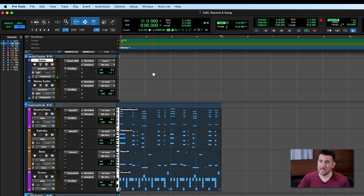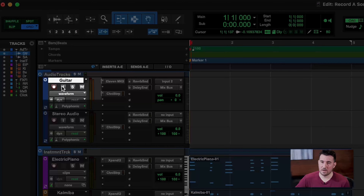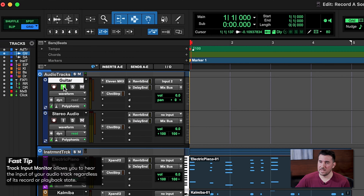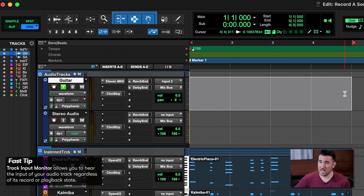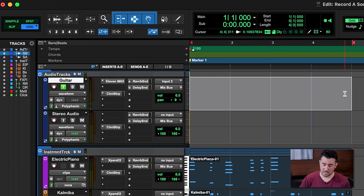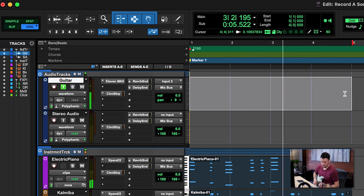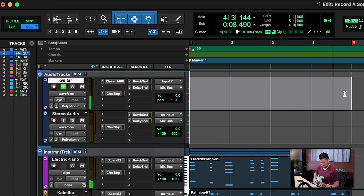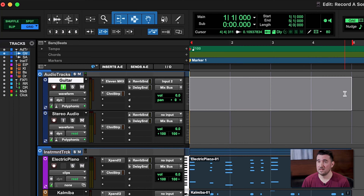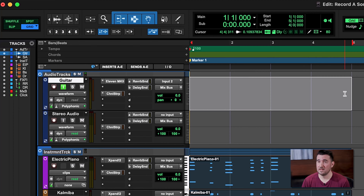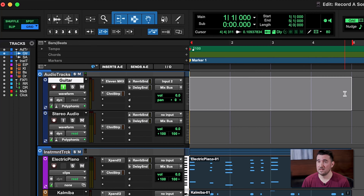Now let's say you're not ready to record your guitar part — you just want to jam over your track and figure out what to play, or maybe just practice. You'll notice that if I delete my guitar part and press play, you won't hear my guitar coming through. That's where input monitoring comes in really handy. If we click it, it turns green and I can loop my track and play along with it without recording anything.